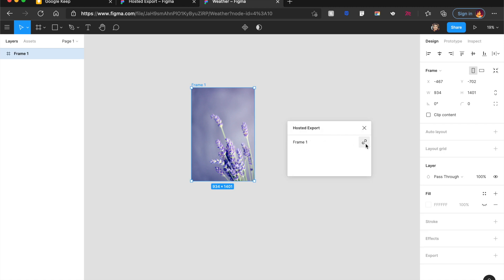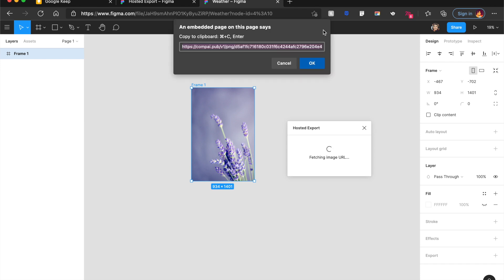I can quickly click on this link right here. It says fetching image URL. And what it does is it creates a custom URL so that you can use it in your other projects or you can just save it for later. And as you can see, it's created a special link for us.